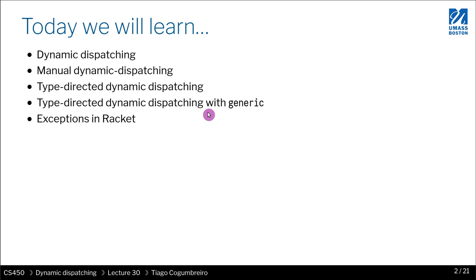You always have this bind operator and a pure operator. Wouldn't it be nice to have a single interface to kind of extract away this behavior, which is defined as a monad?